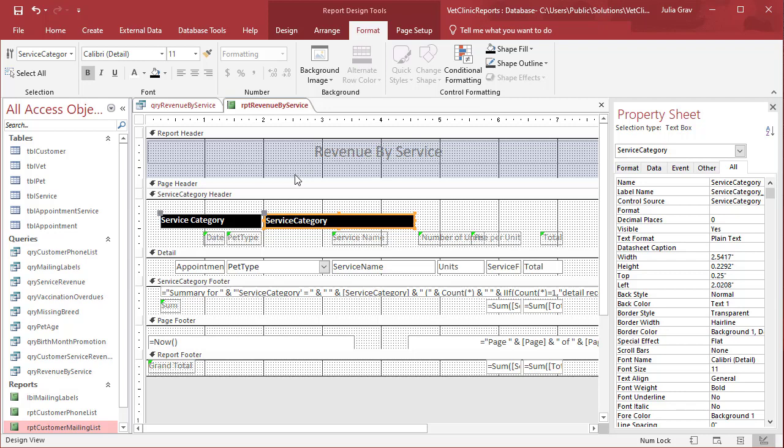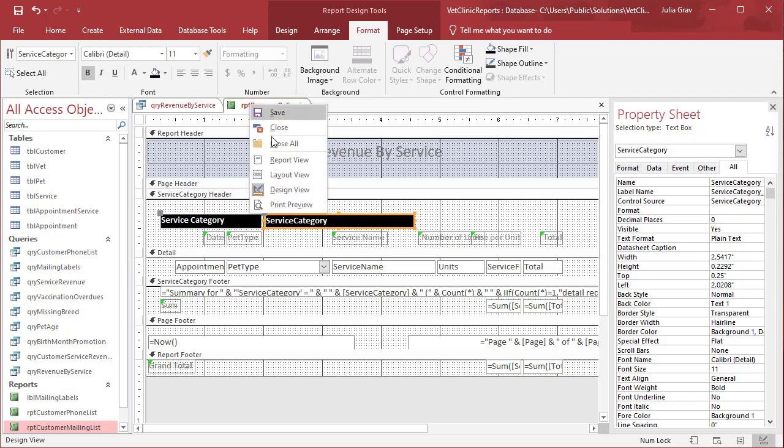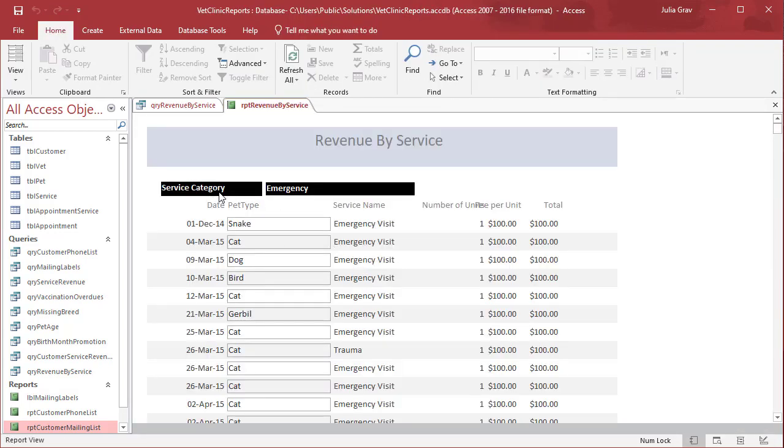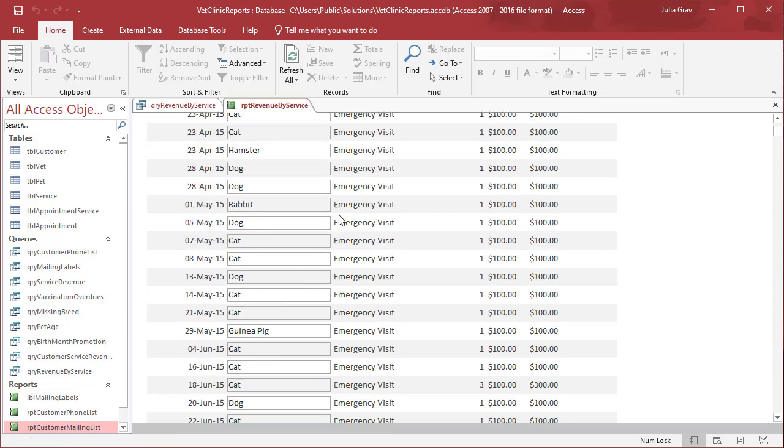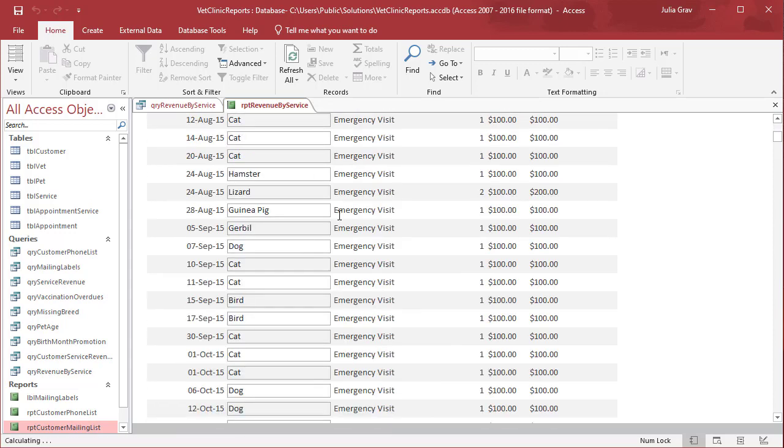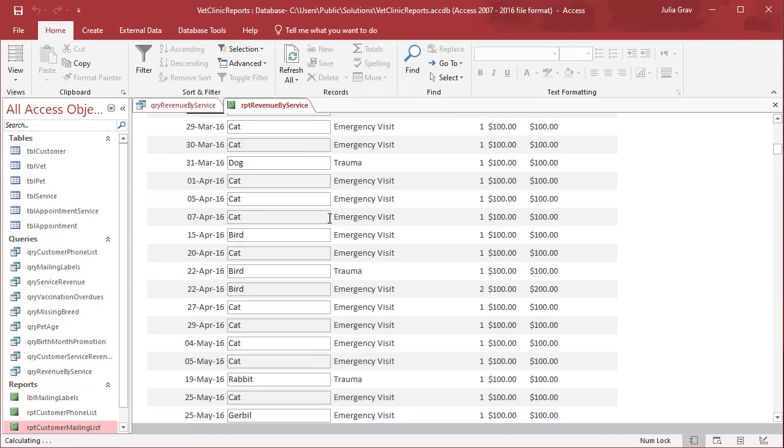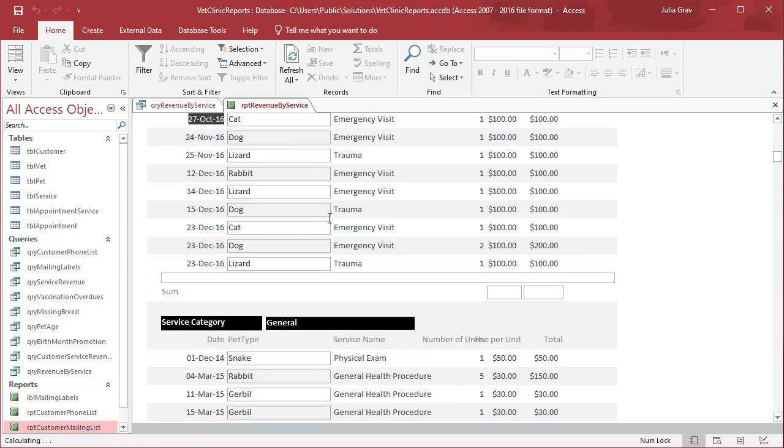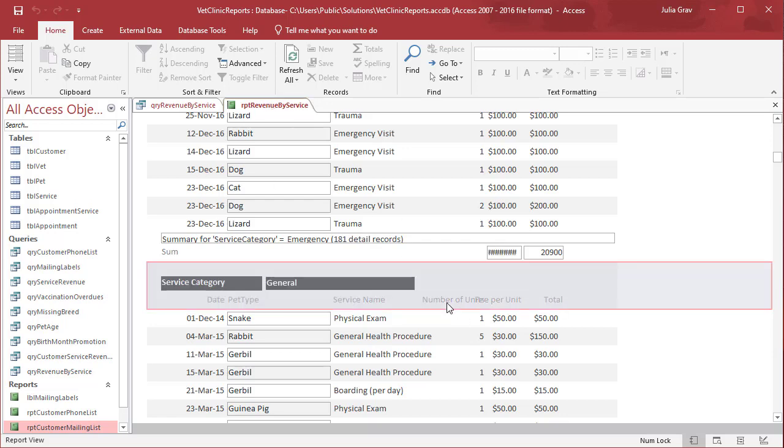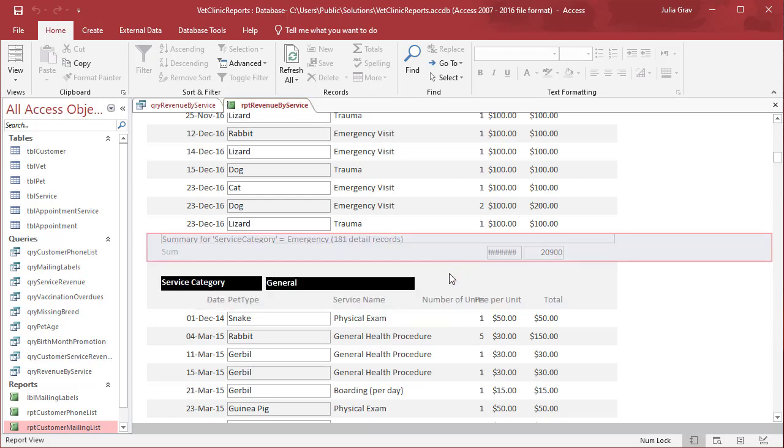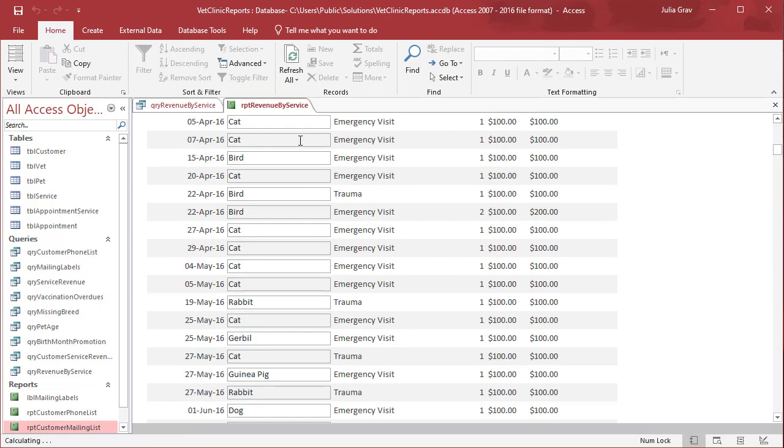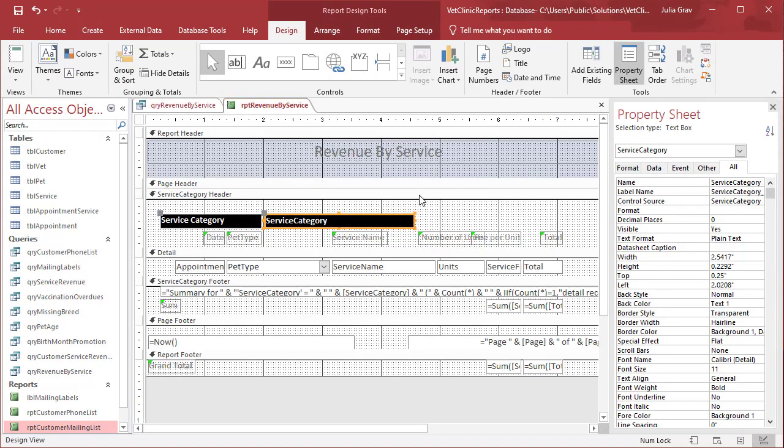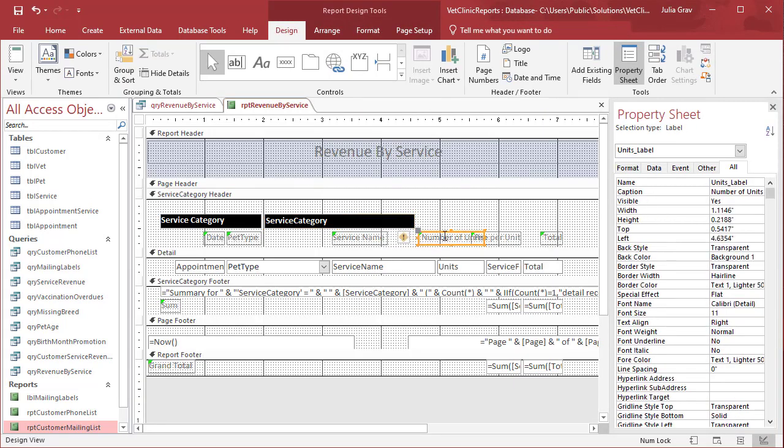That should help us see our data more clearly. This is the service category emergency. Page down here - now we can see the service category general. It looks like we need to widen a field at the bottom of our report, and the number of units is overlapping. We have a few other design things to fix up.